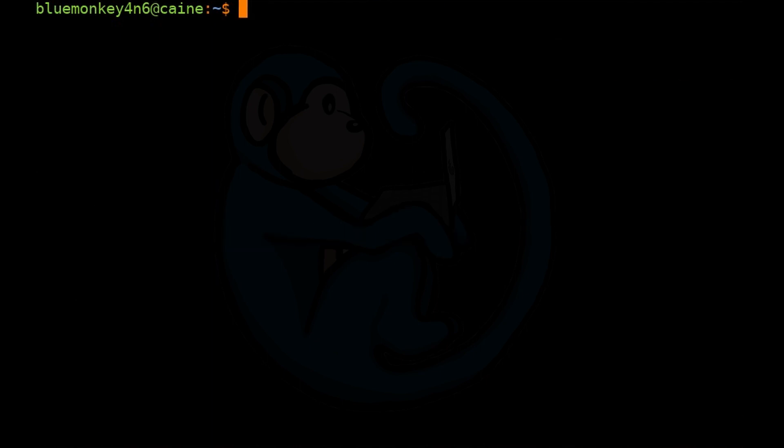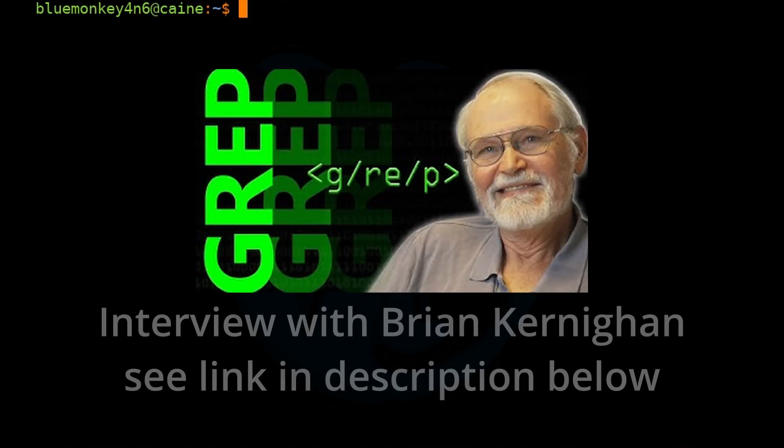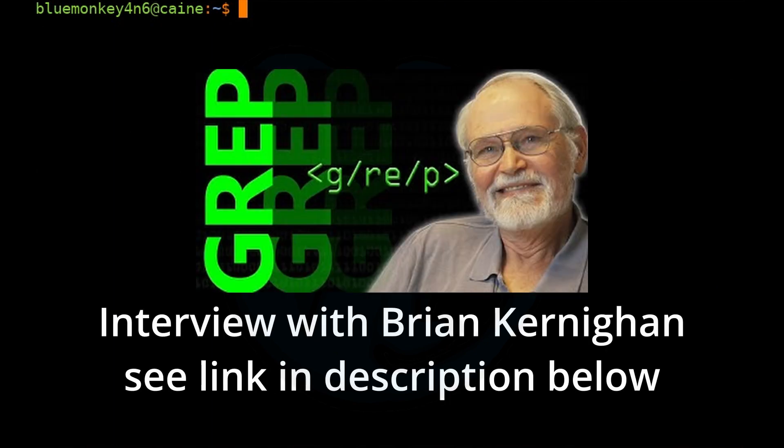For an outstanding explanation of where the name came from, you have to watch the interview with Brian Kernighan.